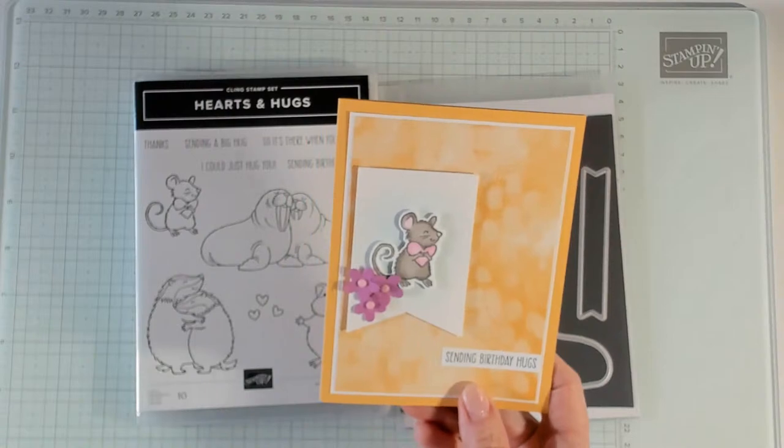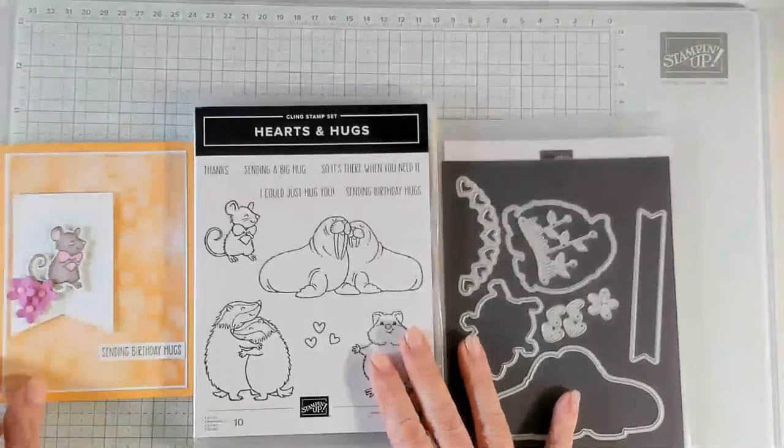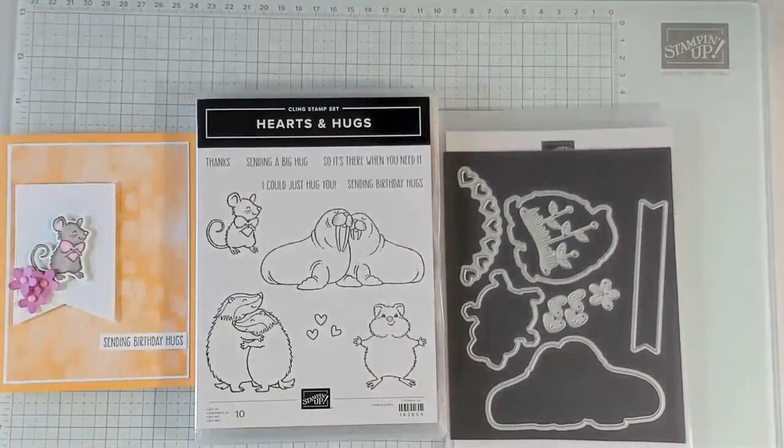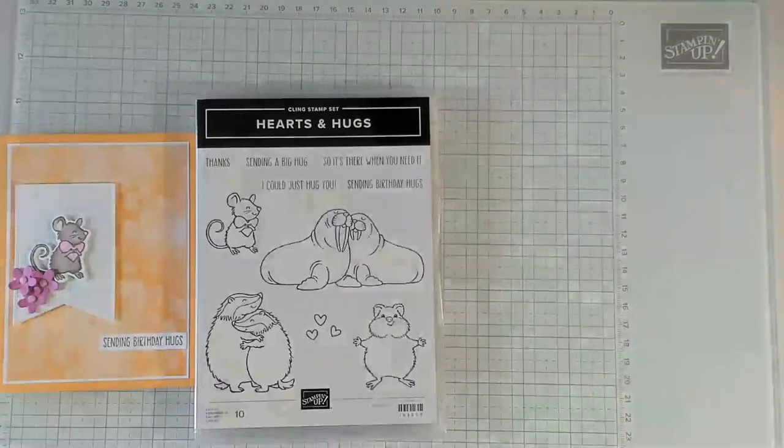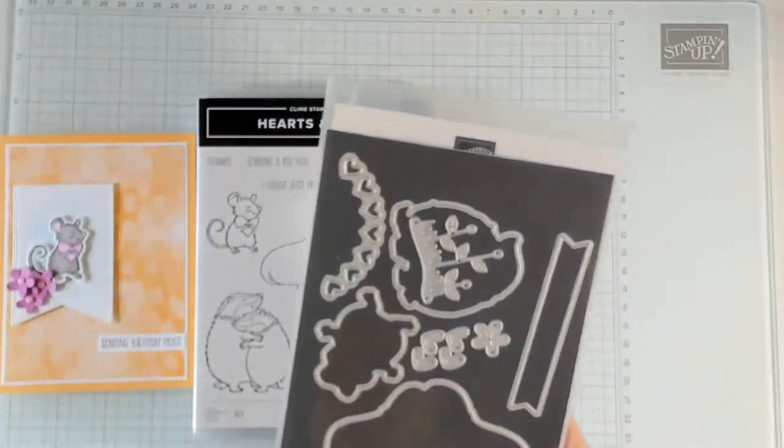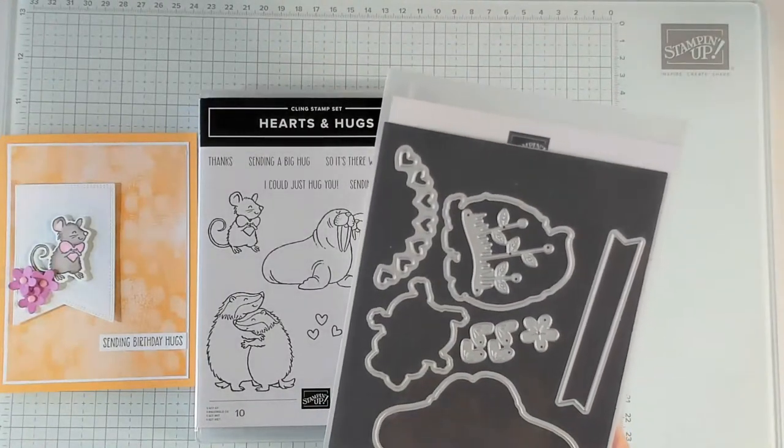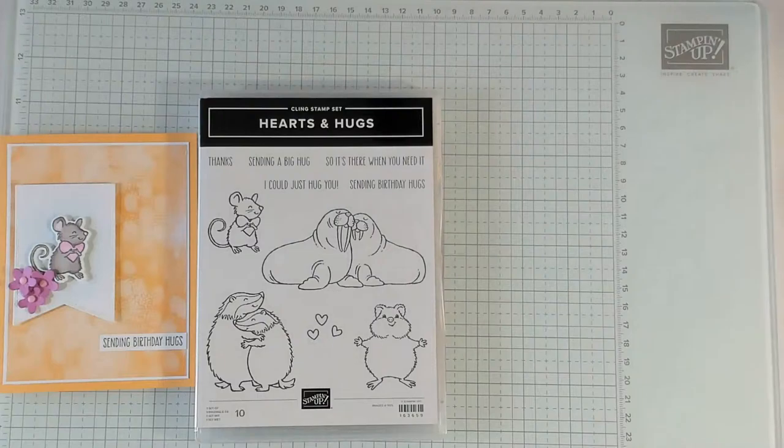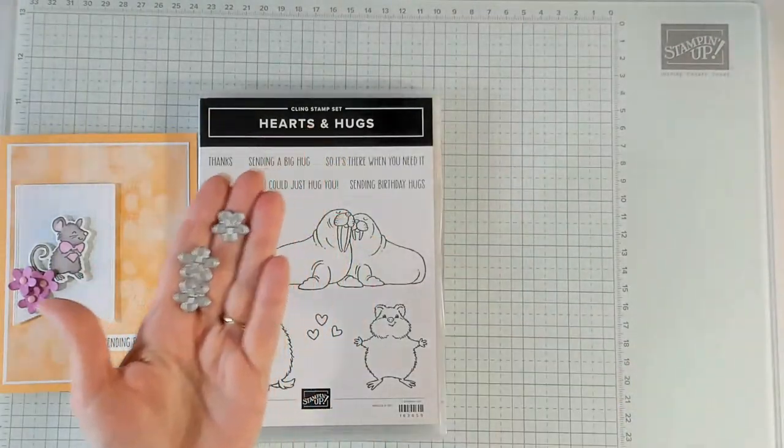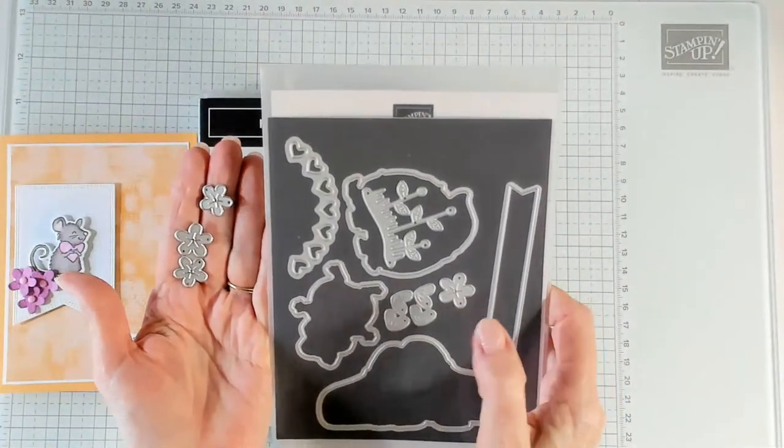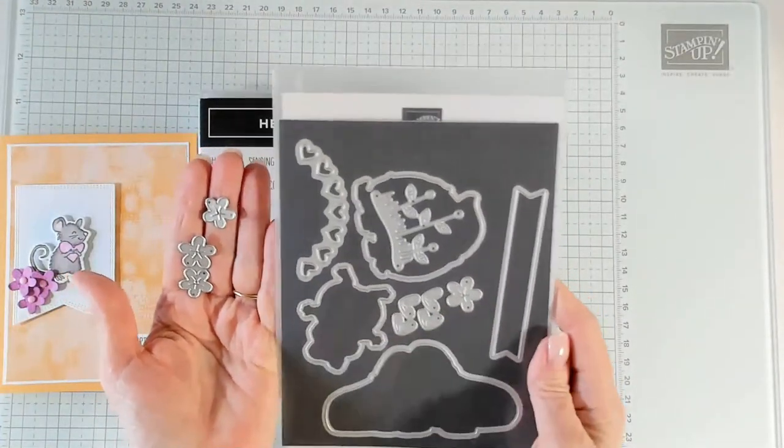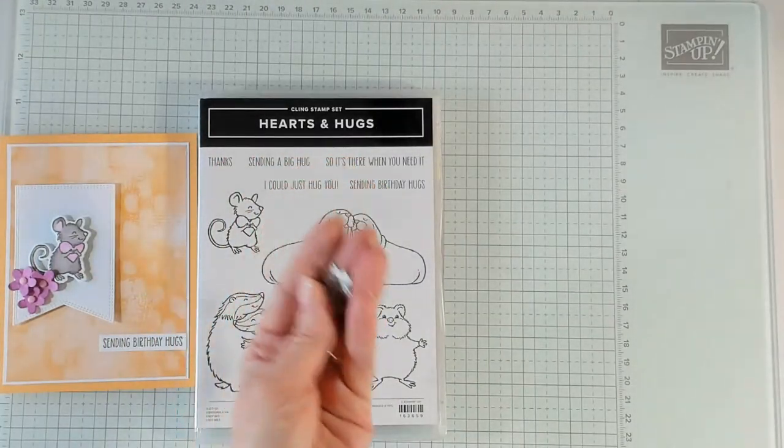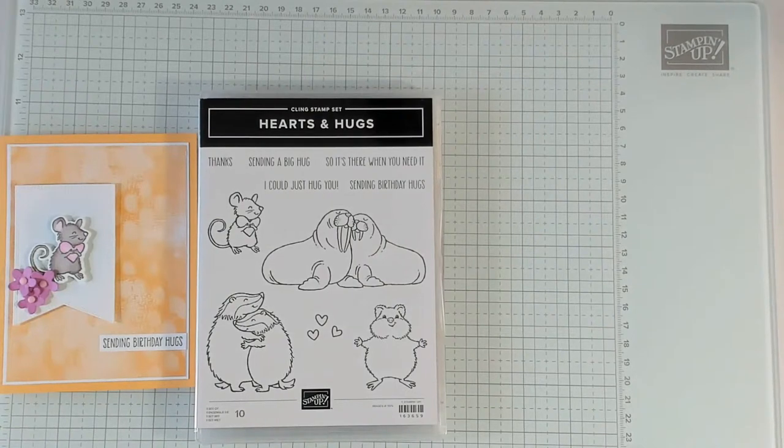There's quite a bit that is not carrying over. So be sure to get those products that you want before they sell out. I'm also using the unbounded beauty designer series paper. This is the pattern here. This is peach pie. And I love this. It's one of the new in colors. I'm using a couple of the new in colors.